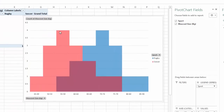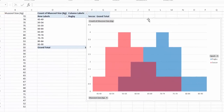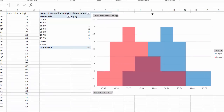Where they overlap we get purple, but now we can see the difference between the two data sets. The mode for soccer is 55 to 59, and for rugby it's 70 to 74. The two data sets are substantially different, and if the modes are in different areas the average and median will differ as well.